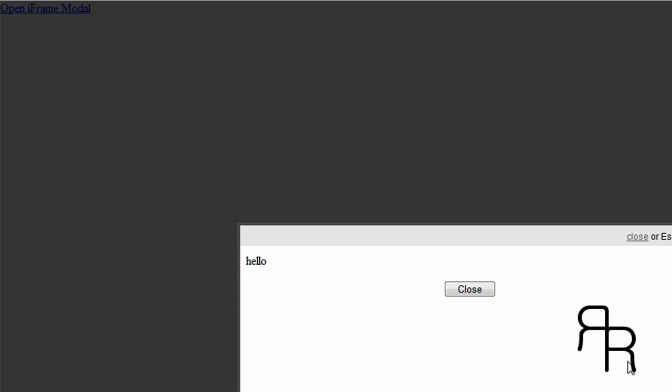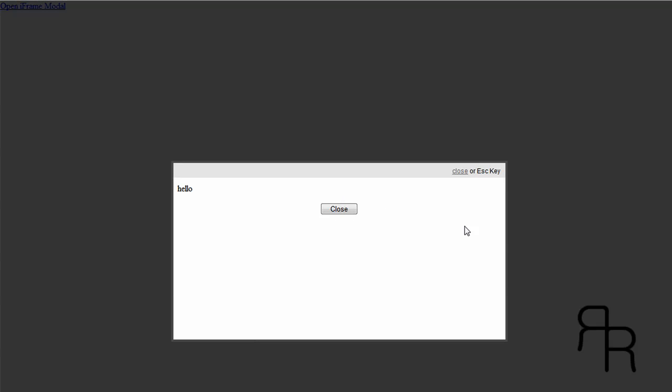And this is what it's going to look like. There it is. Put your content in here.